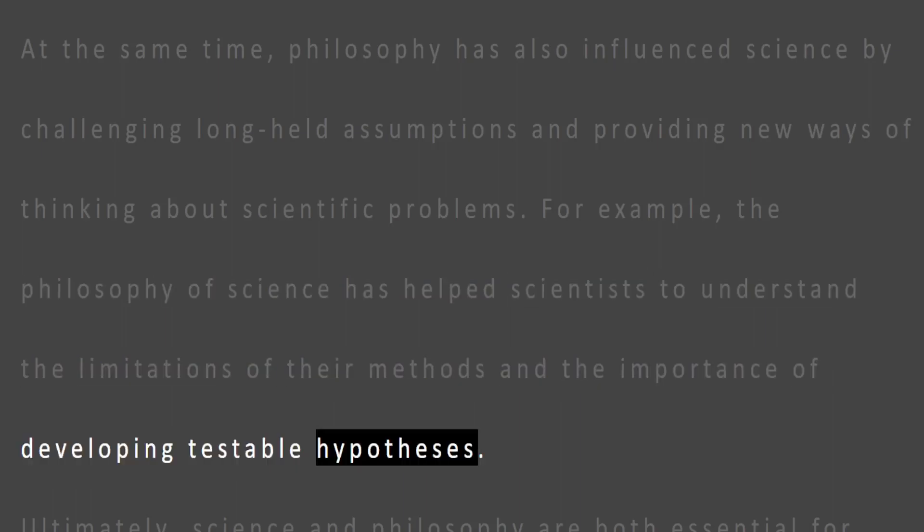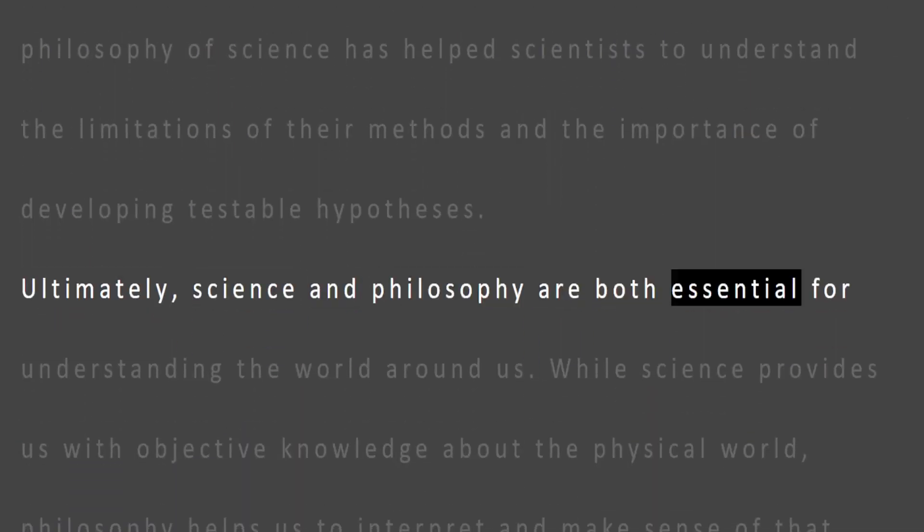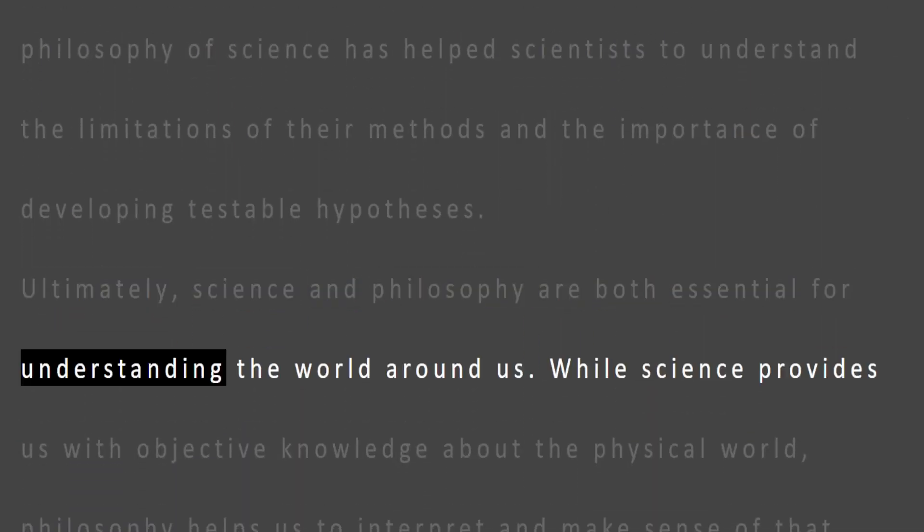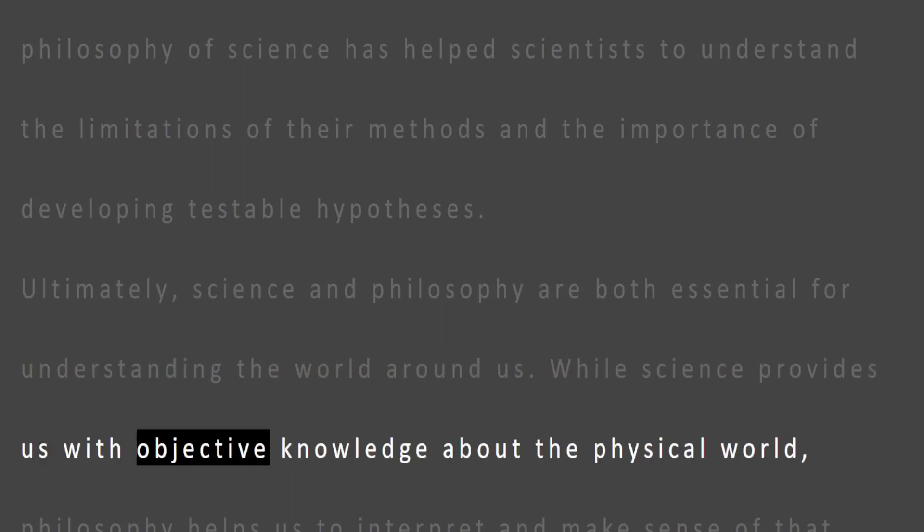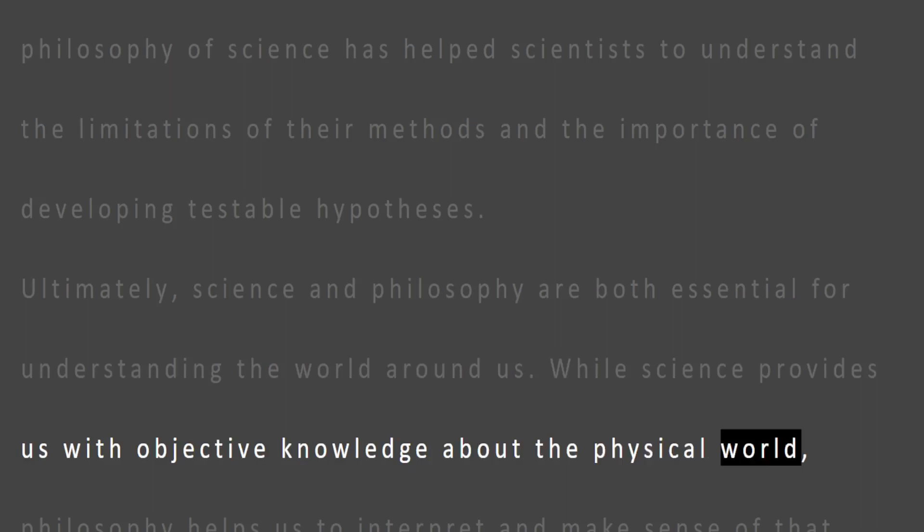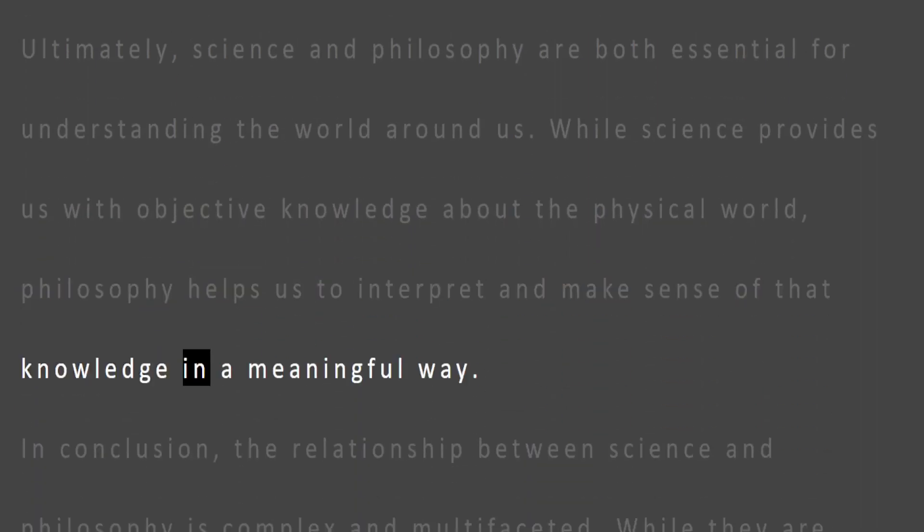Ultimately, science and philosophy are both essential for understanding the world around us. While science provides us with objective knowledge about the physical world, philosophy helps us to interpret and make sense of that knowledge in a meaningful way.